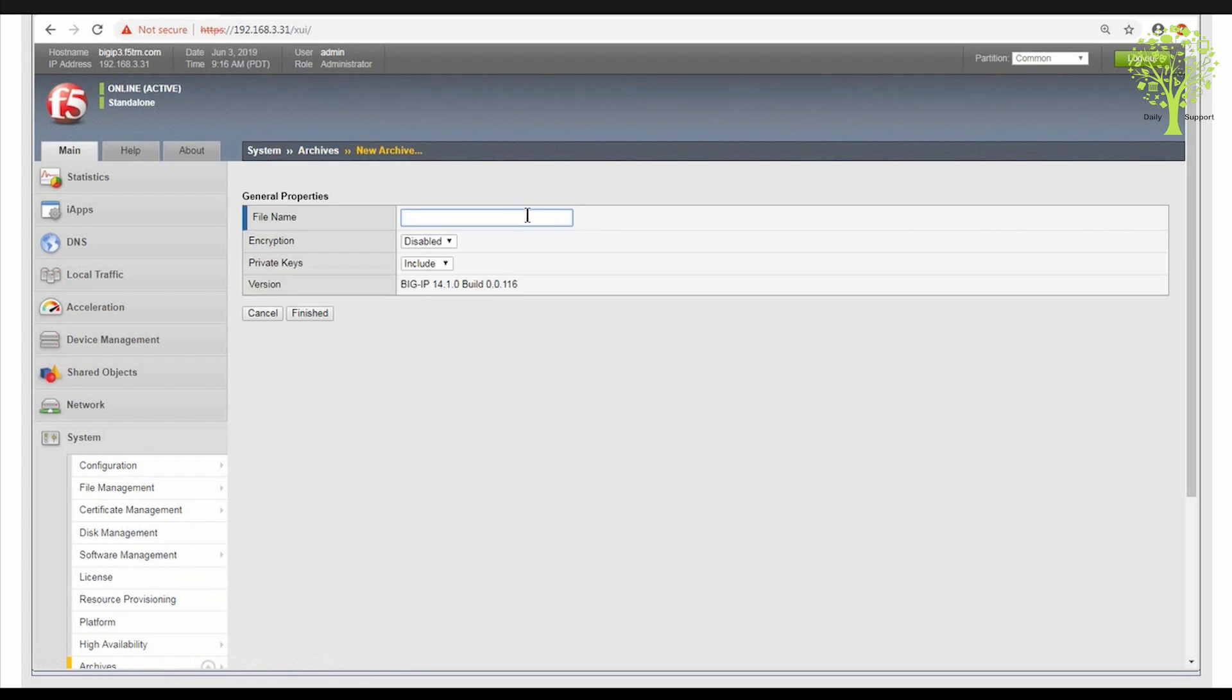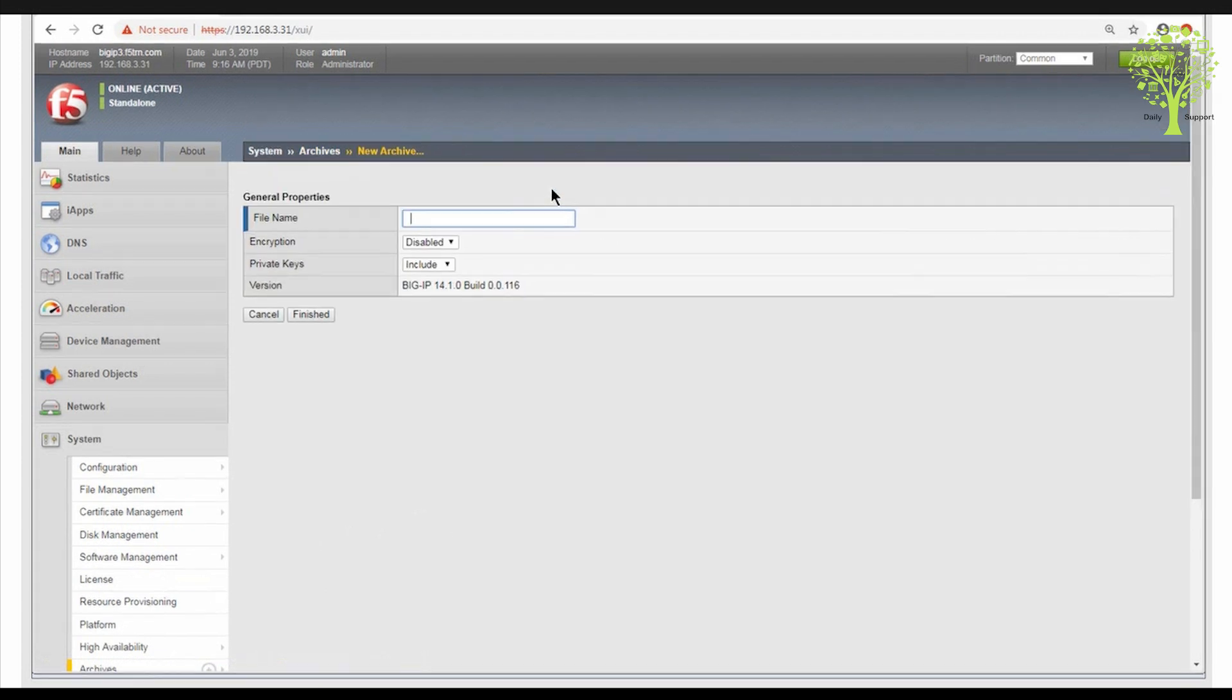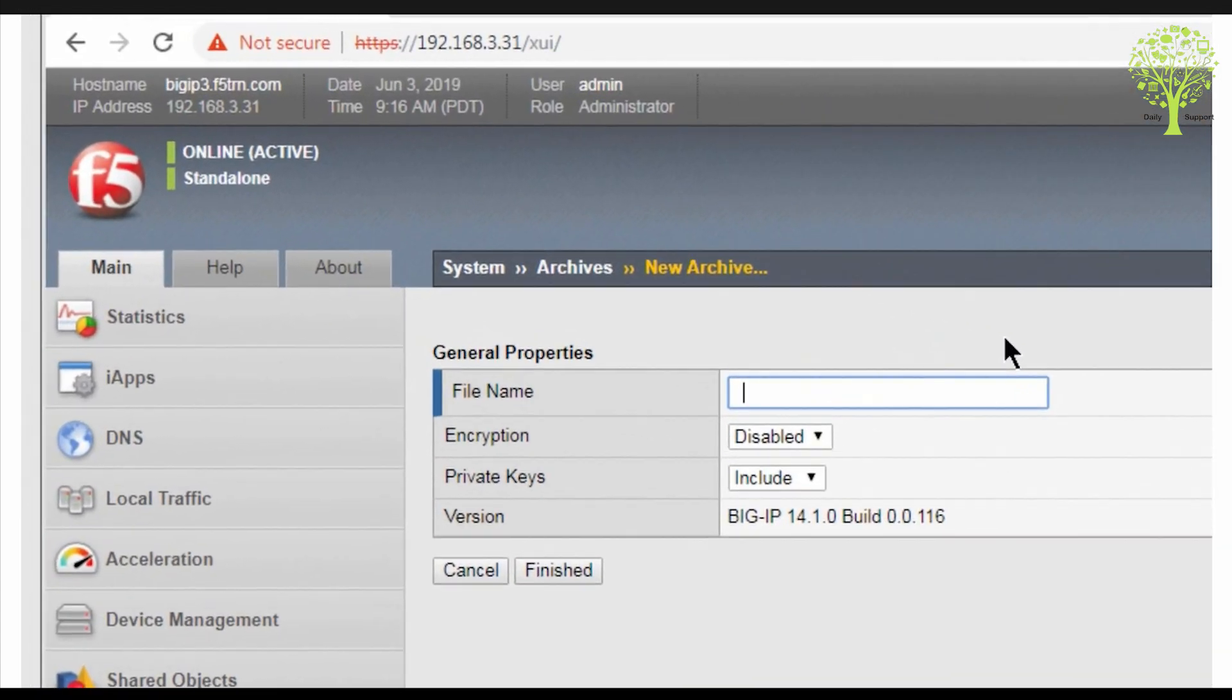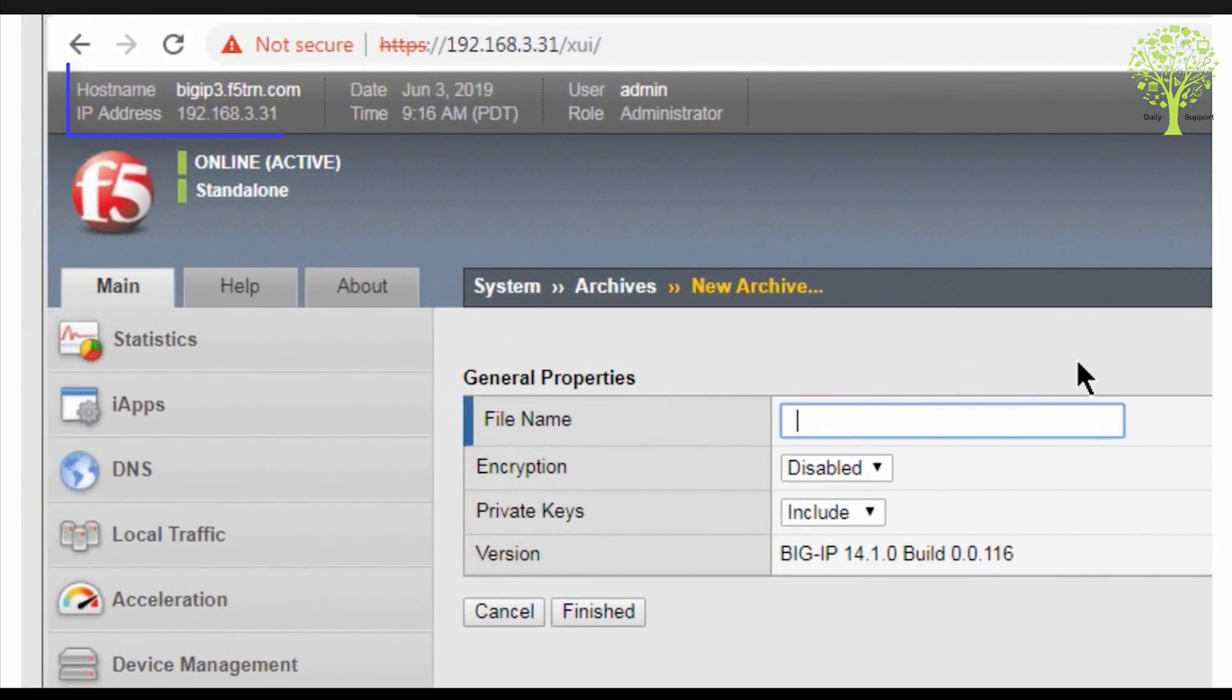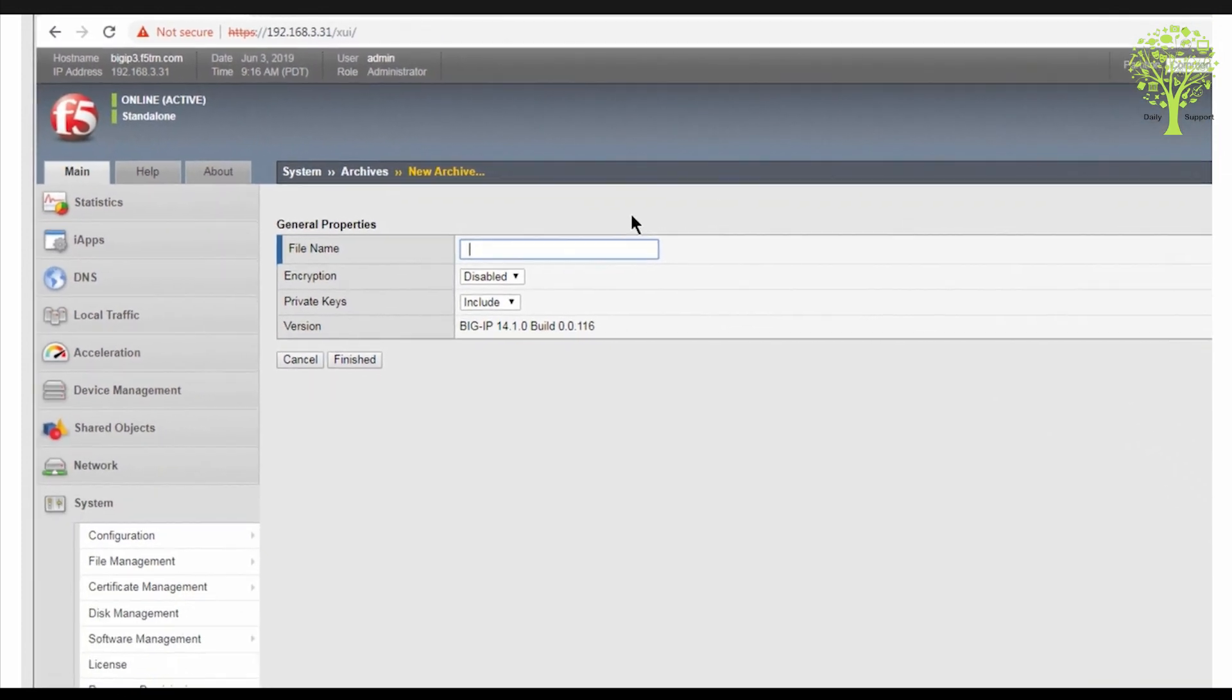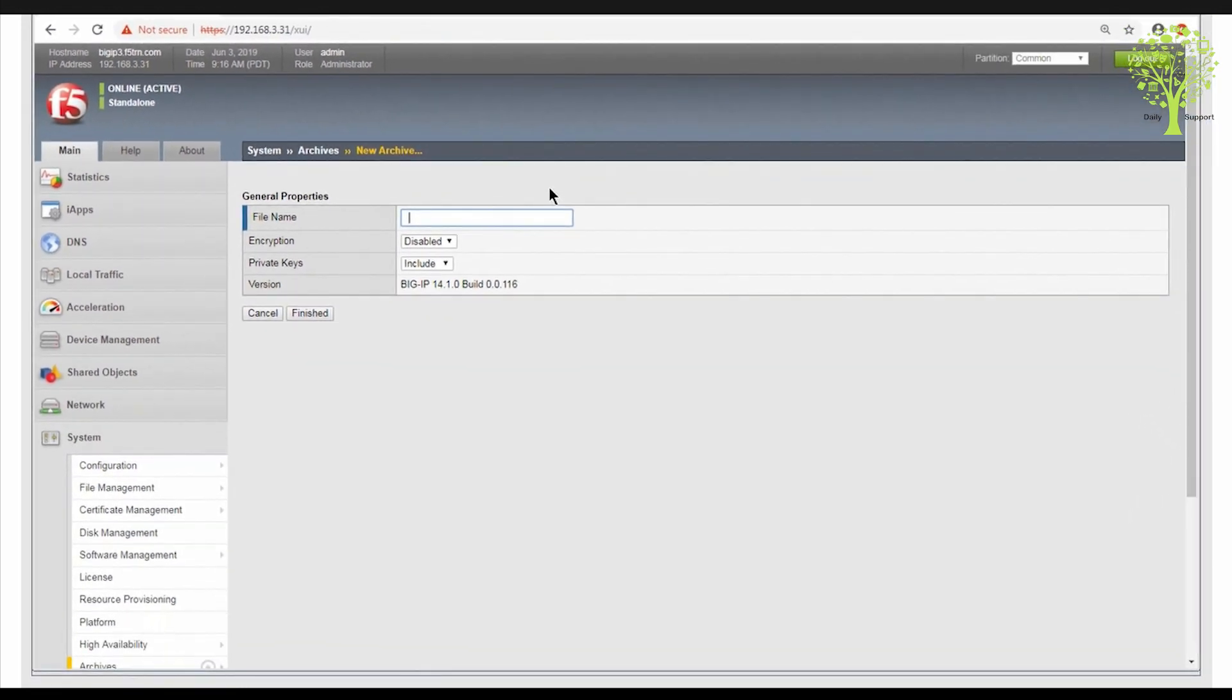UCS file names should conform to your naming convention for system backups. F5 recommends that you include the BIG-IP hostname and date timestamp in the file name if the UCS is to be archived off-site.